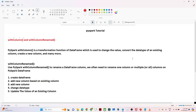Hello everyone. We will continue our PySpark tutorial and in this video we are going to see about the withColumn function and withColumnRenamed function. These are the two functions we are going to discuss. First we will understand where we have to use withColumn and withColumnRenamed, and with practical examples we will try to see the use cases.